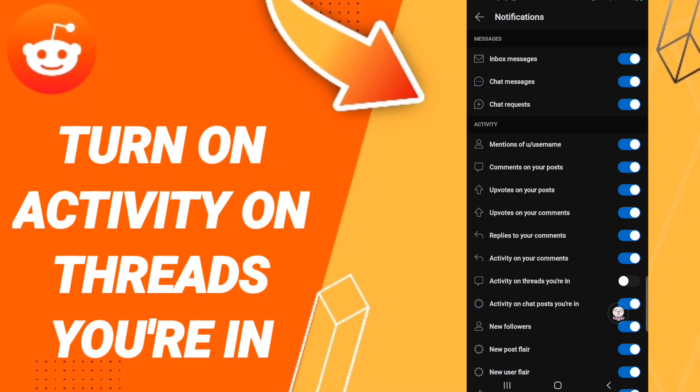When you will find this list, you will click in this sign. If the sign changes to blue color, then you can know how to turn on activity on threads you are in on the application of Reddit.